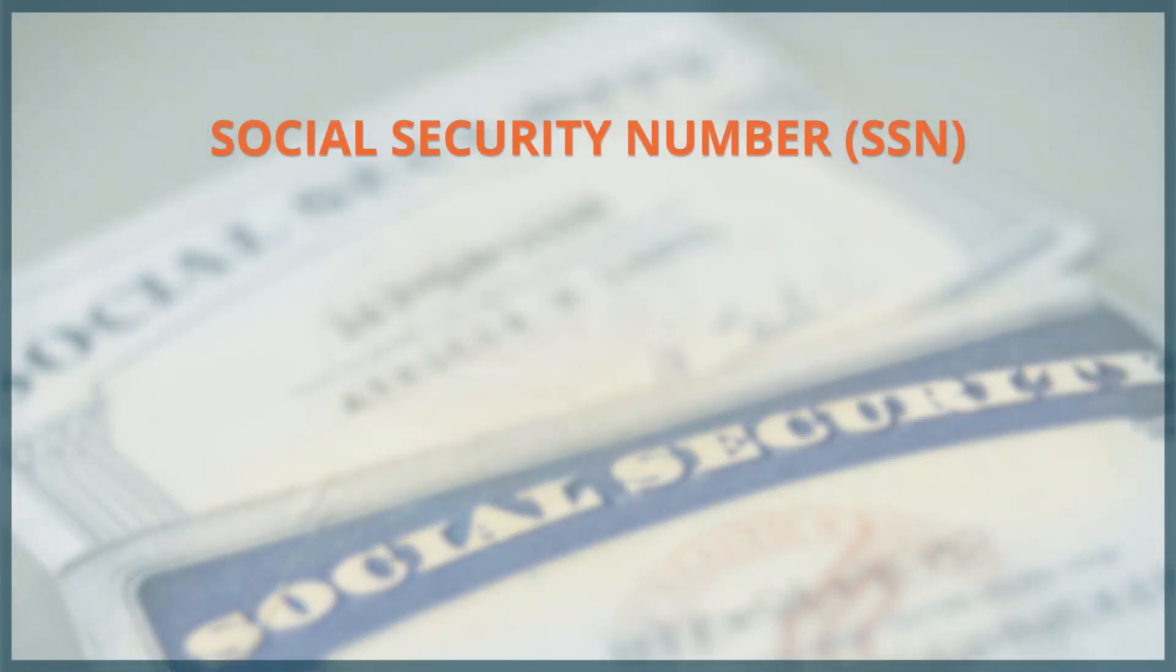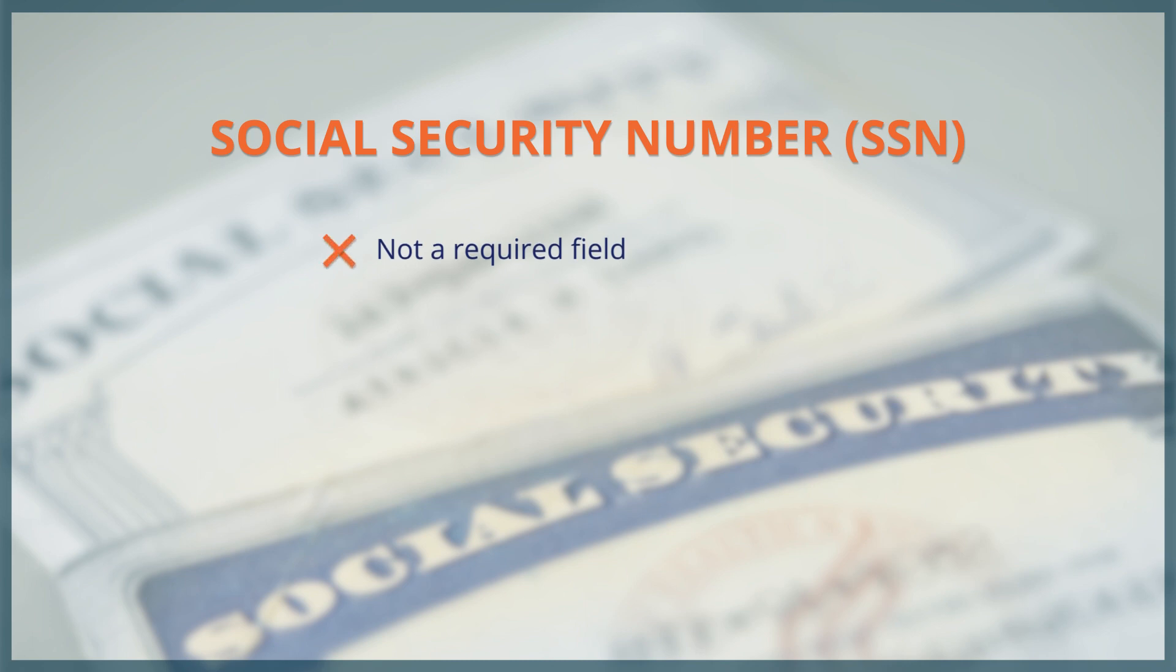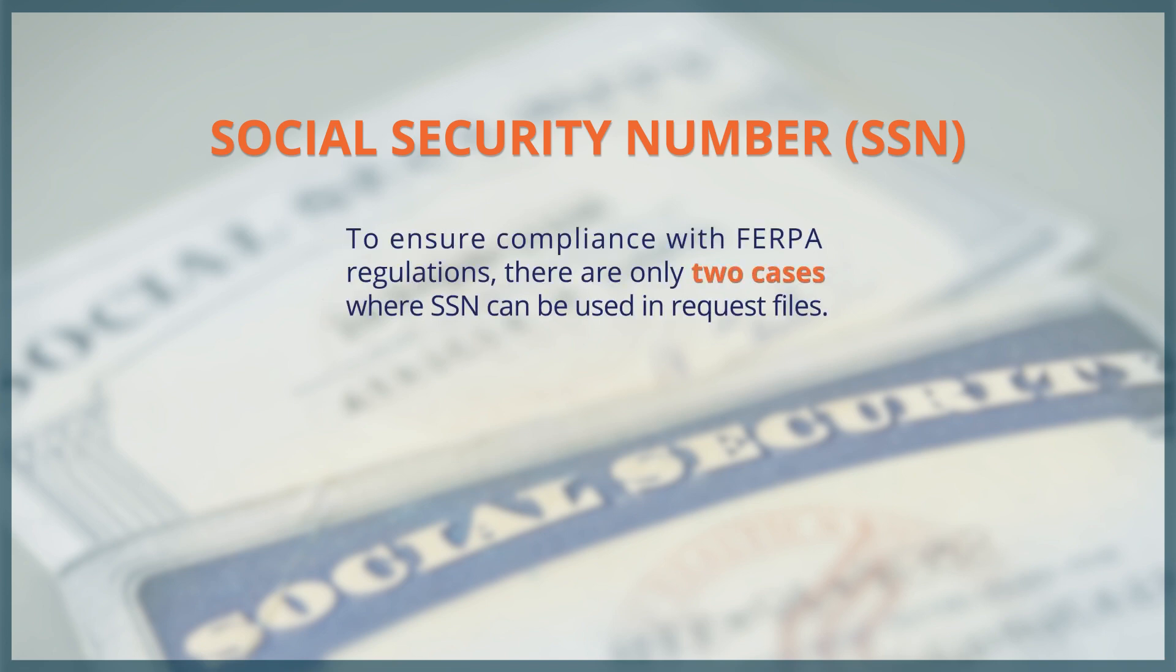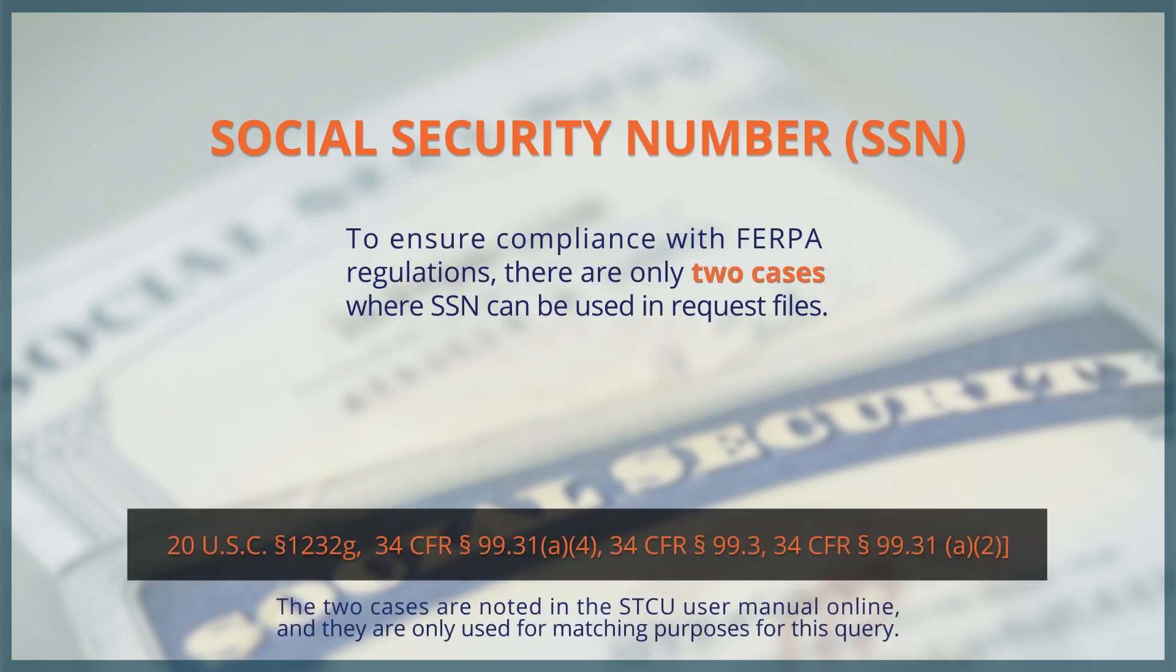Not only is Social Security Number or SSN not a required field, but it is also not included in most request files. To ensure compliance with FERPA regulations, there are only two cases where SSN can be used in request files.